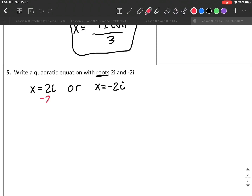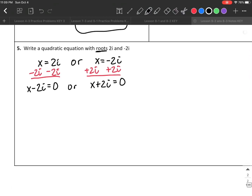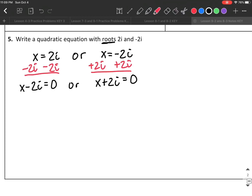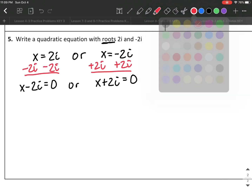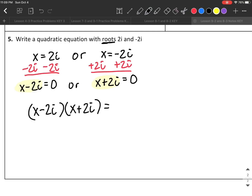I subtract 2i on both sides of the first equation and add 2i on both sides of the second. That turns them into x − 2i = 0 and x + 2i = 0. From there I multiply these two expressions together: (x − 2i)(x + 2i) = 0.